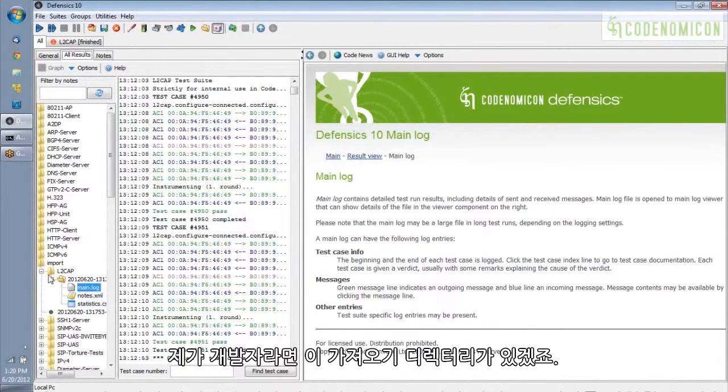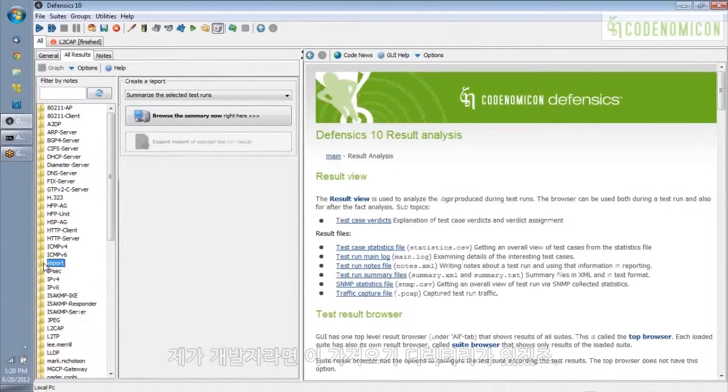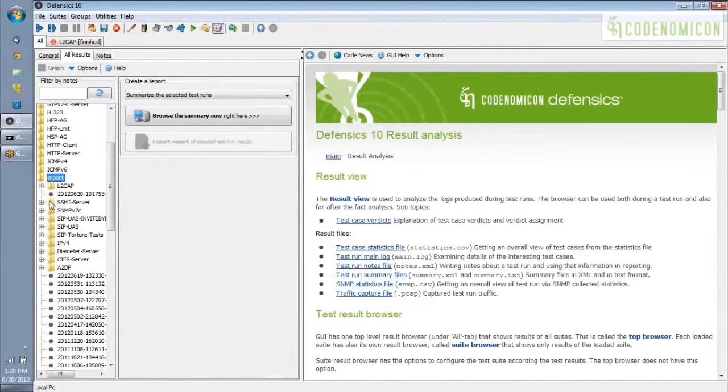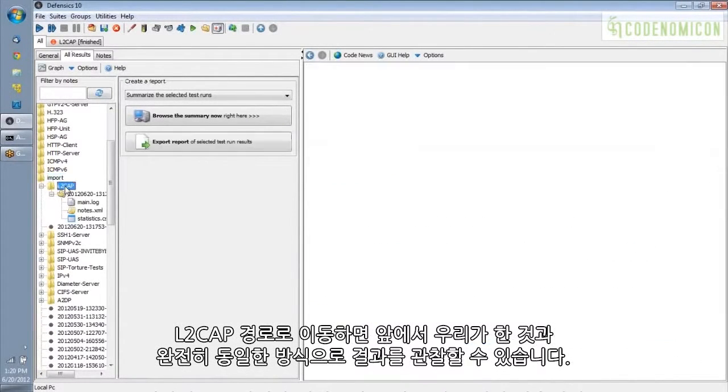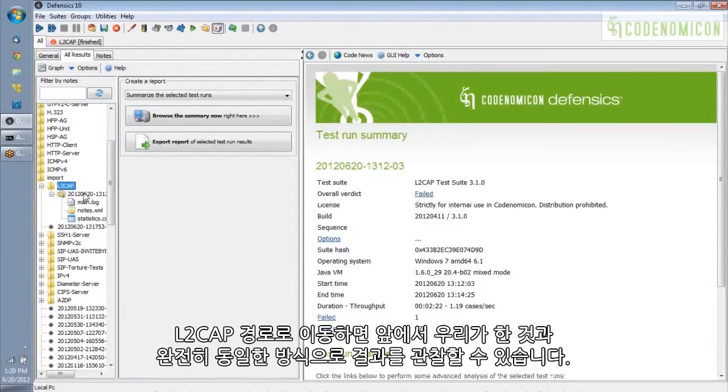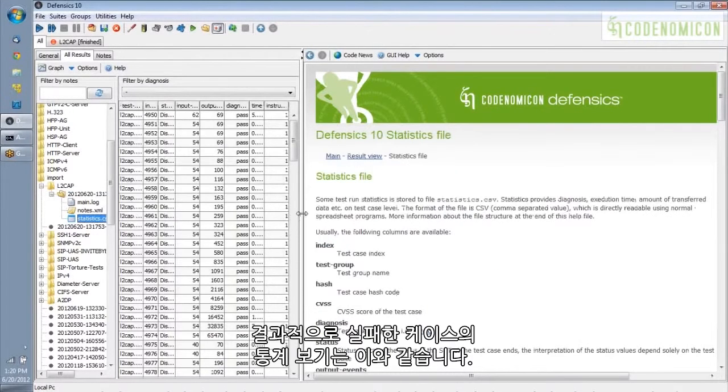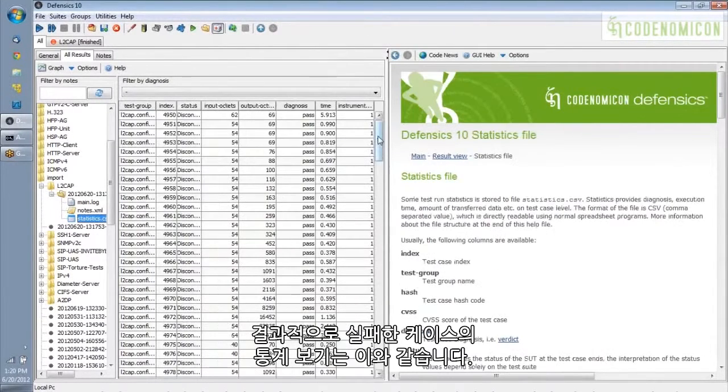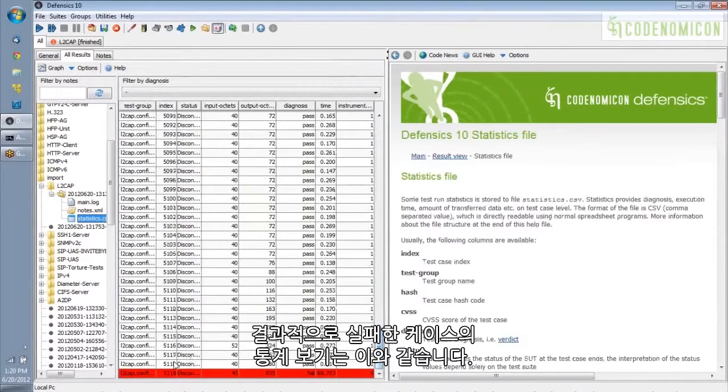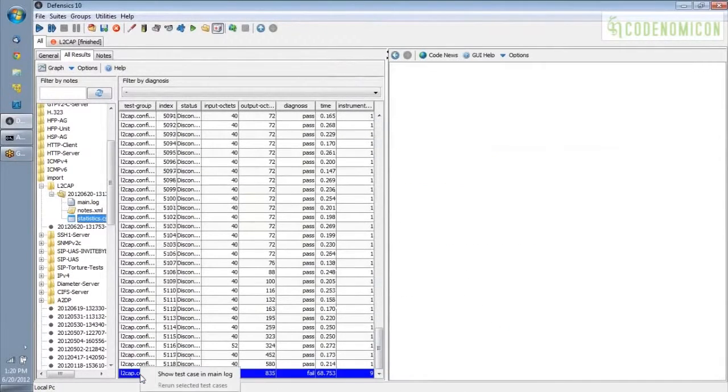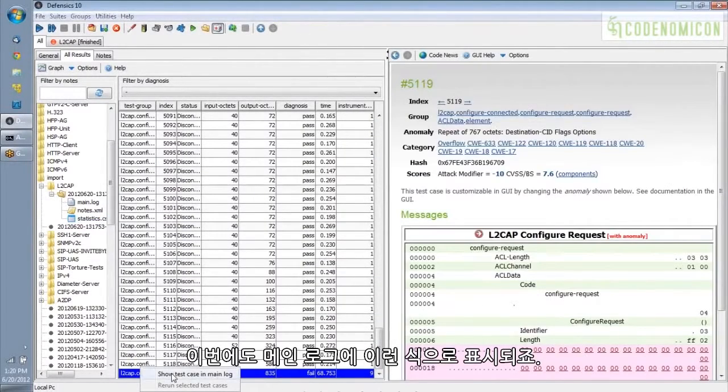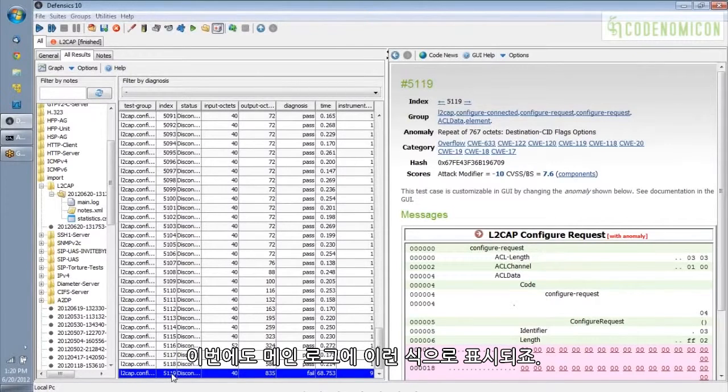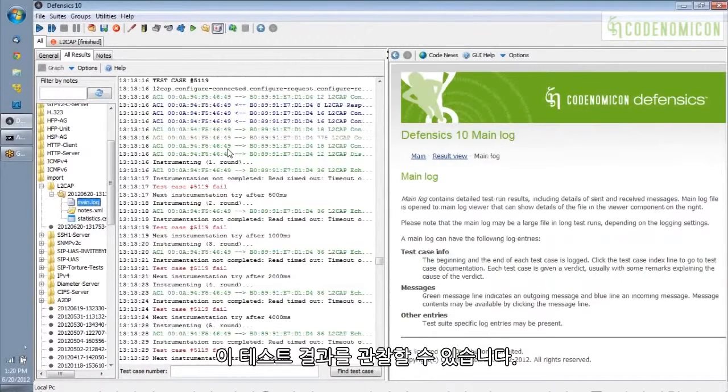So if I'm a developer, I've got this import directory. And if I go into L2CAP and look at, I can look at the results exactly the same way that we were just doing before. So here's the statistics view with the case that failed all the way at the end. And here's what it looks like in the main log again. So as a developer, I'm able to look at these test results in exactly the same way that the tester was able to.